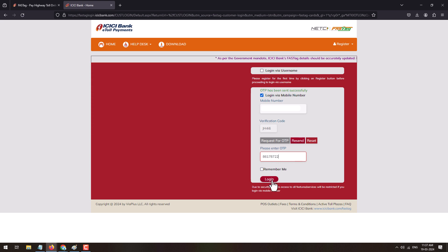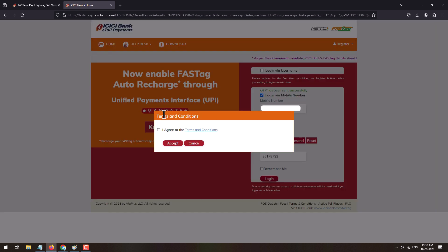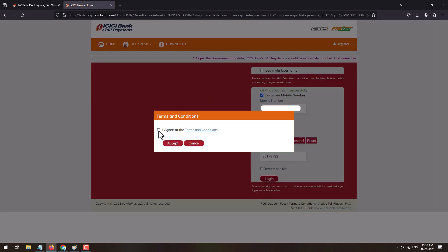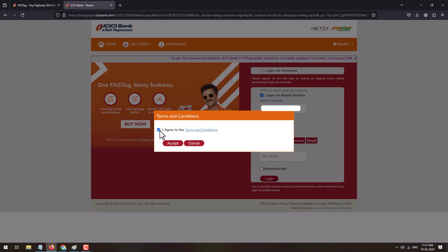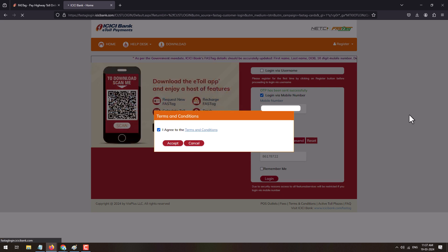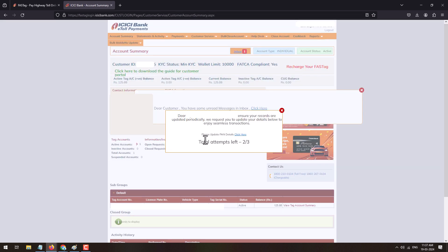Here a pop-up will appear: terms and condition. Click mark on I agree to terms and condition and click on accept button. A pop-up will appear: dear customer, to ensure your records are updated periodically, we request you to update your details below to enjoy seamless transaction.